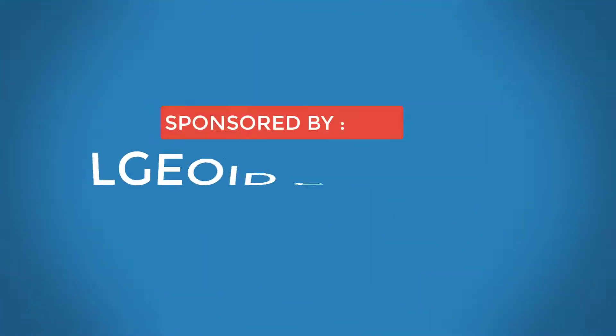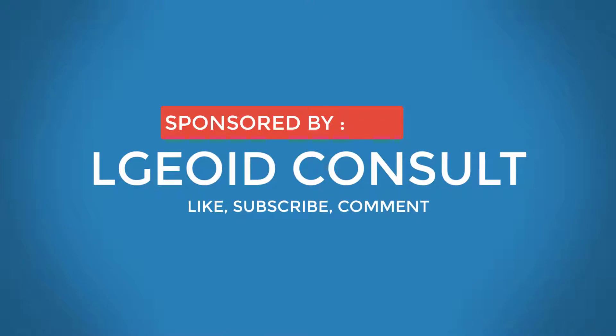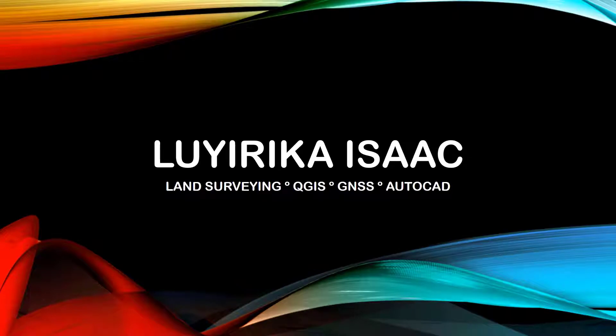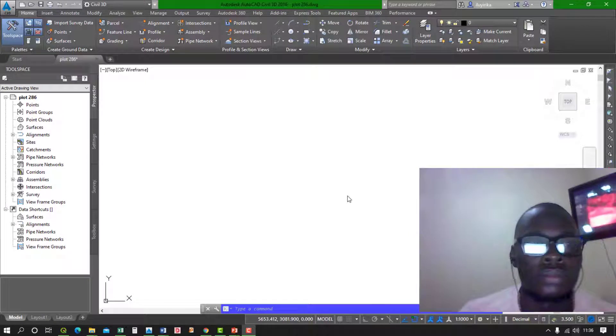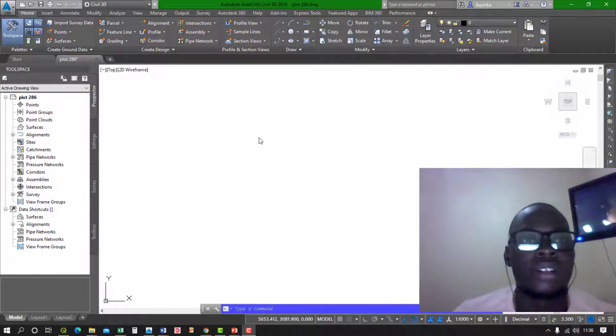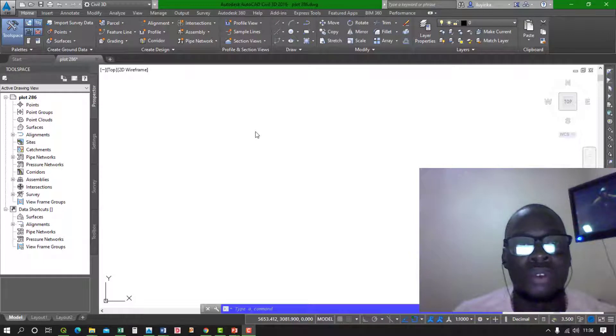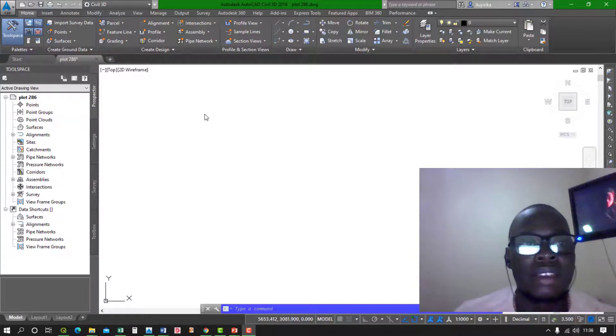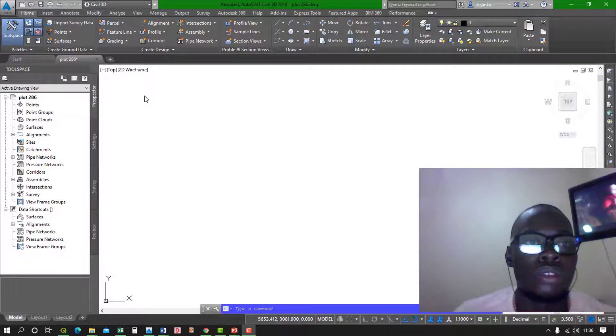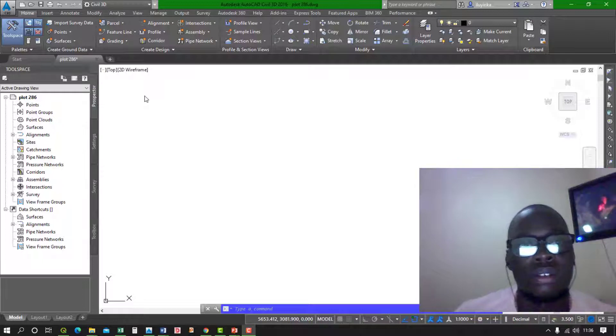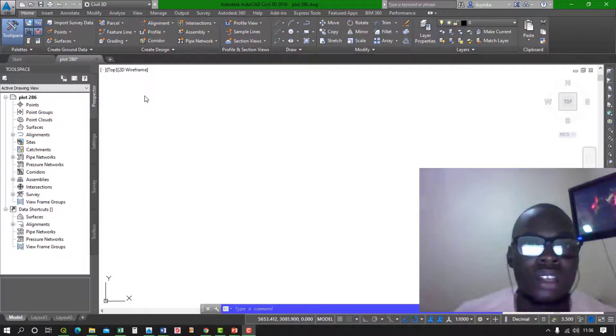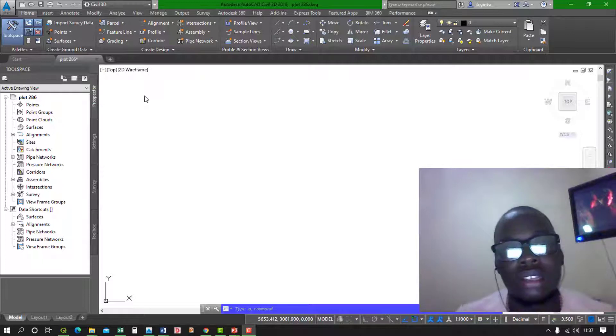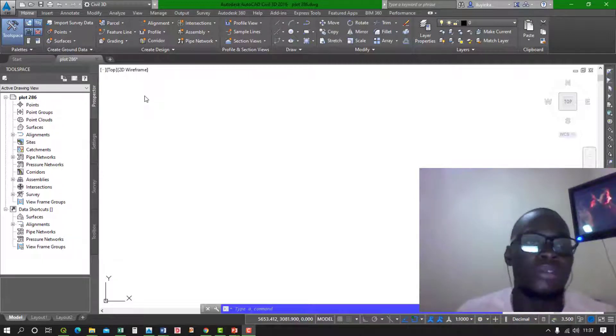The video is sponsored by LJ Consult. Like, subscribe, and leave a comment below. Hello guys, welcome to my YouTube channel. Today I'll be taking you through how to insert a geo-referenced image into AutoCAD, all versions of AutoCAD, as long as it's from 2016 to 2020 to the future.